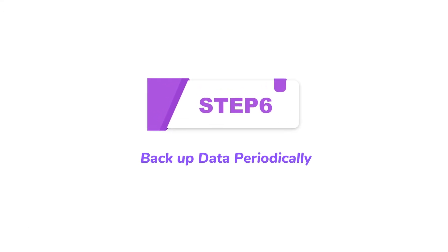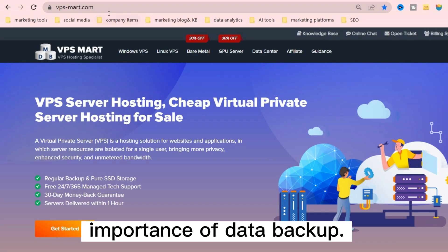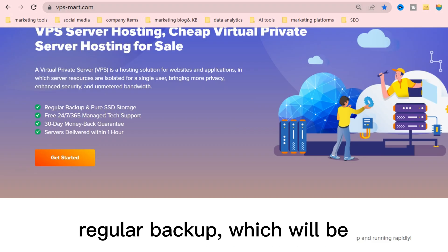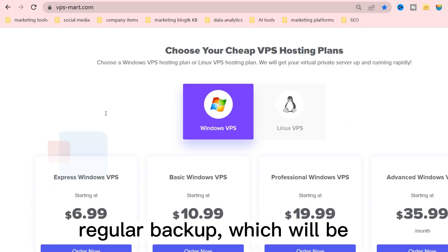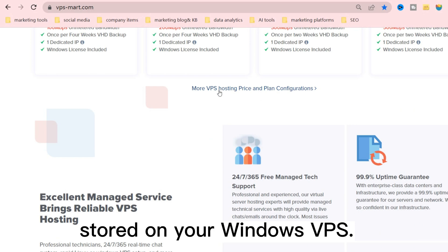Step 6: Backup Data Periodically. At Database Mart, we understand the importance of data backup. Our Windows VPS packages come with regular backup, which will be stored on your Windows VPS.